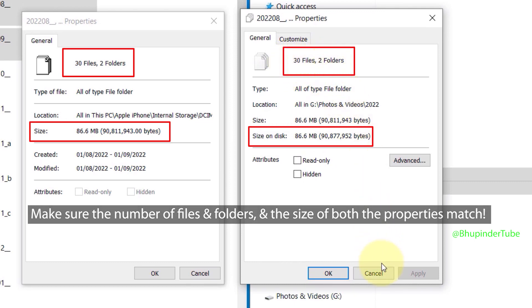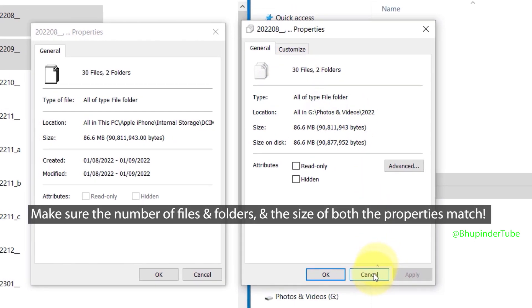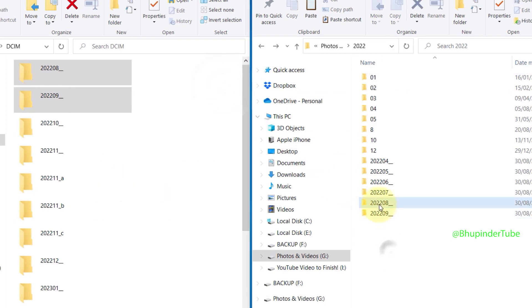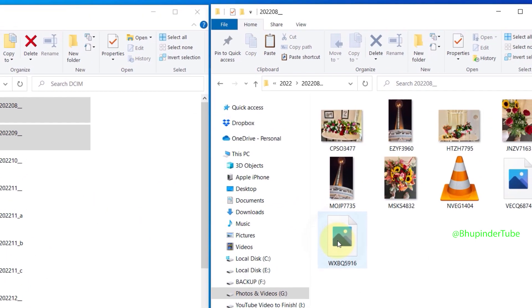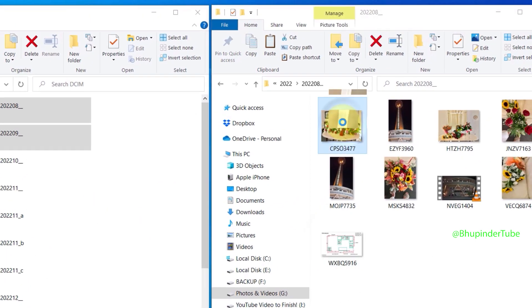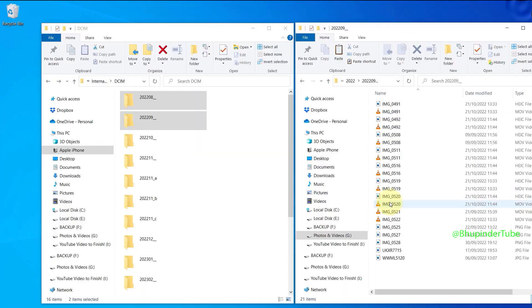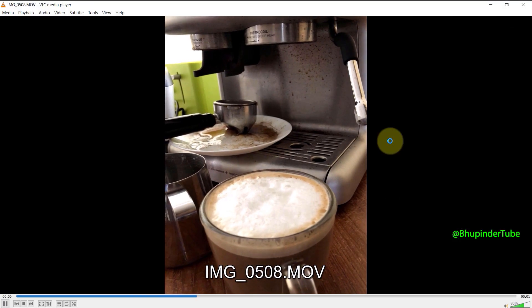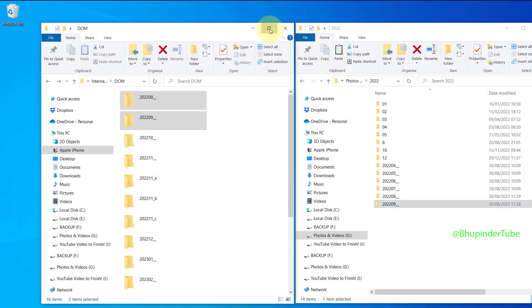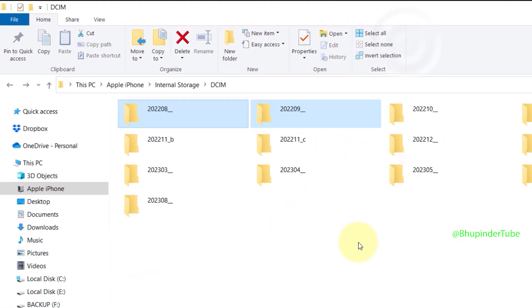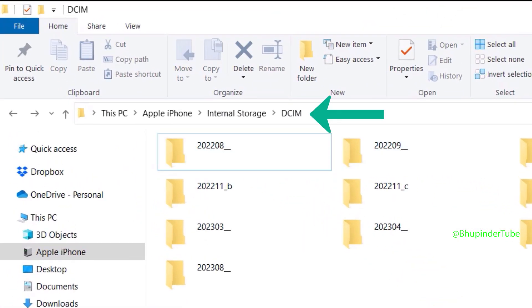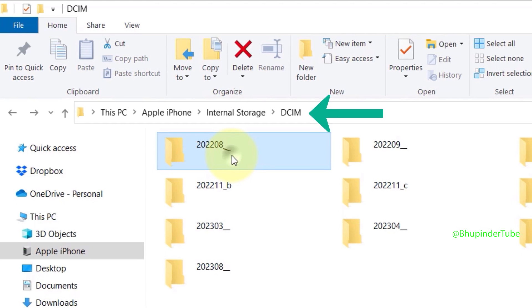You could also open the folder you have copied, open any photos or videos, and check that they're working. Then go back to the DCIM folder.